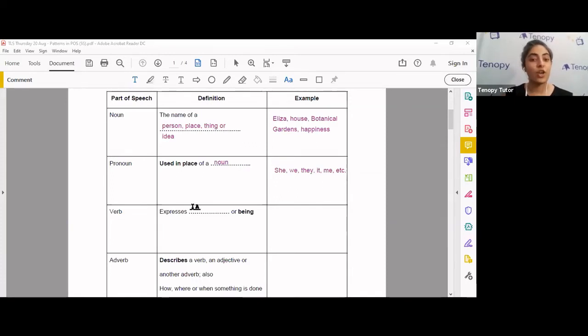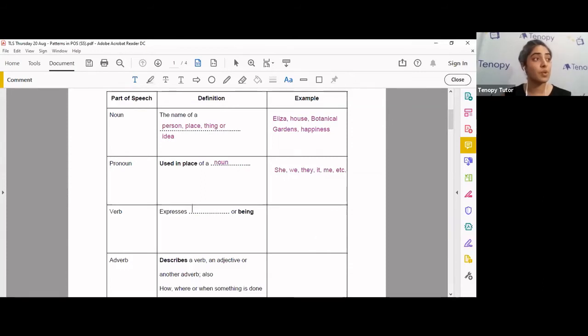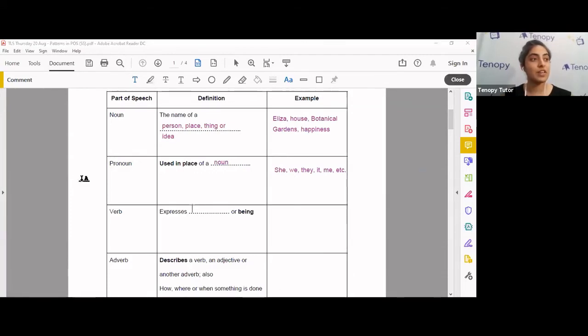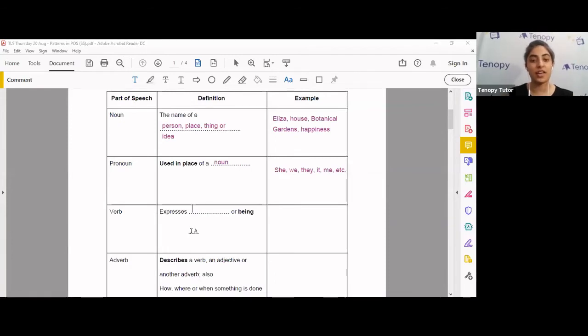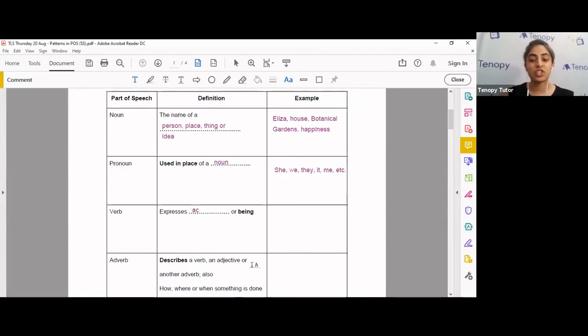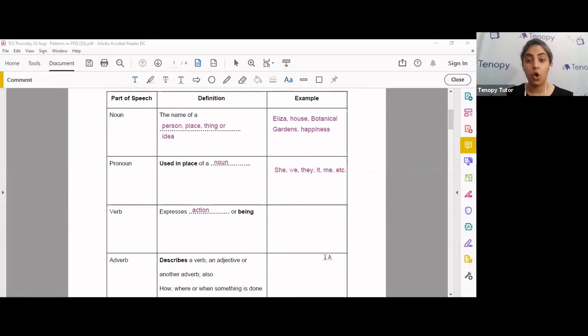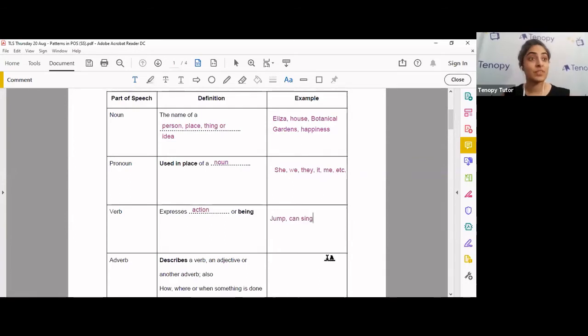A verb. Can anyone tell me in the chat box what is a verb? It expresses what exactly? Yes, well done, Akhil and Roshan. A verb expresses action, or being. For example, you can jump, or you can sing. This is a way you can be, right?